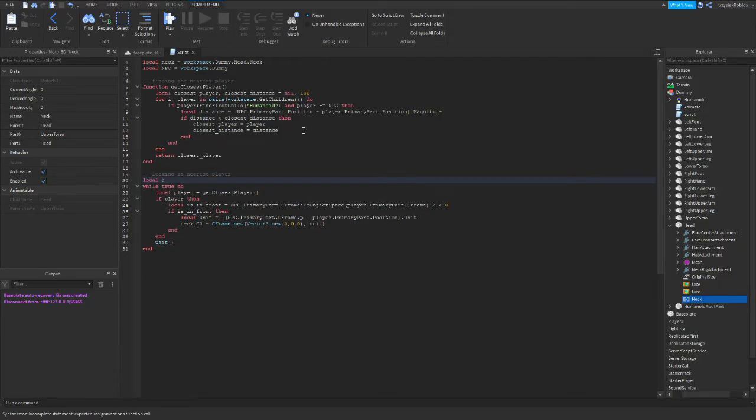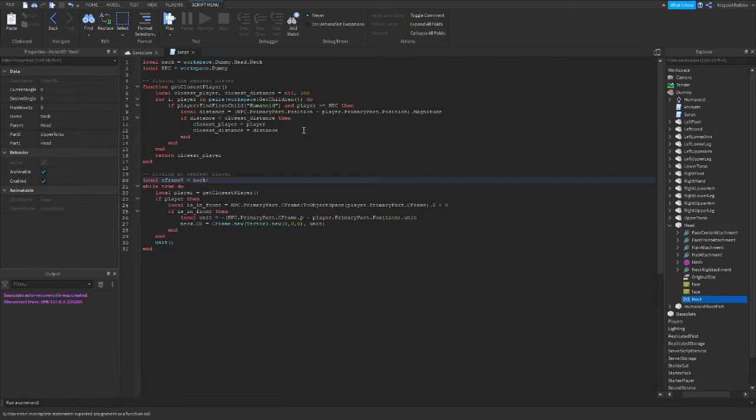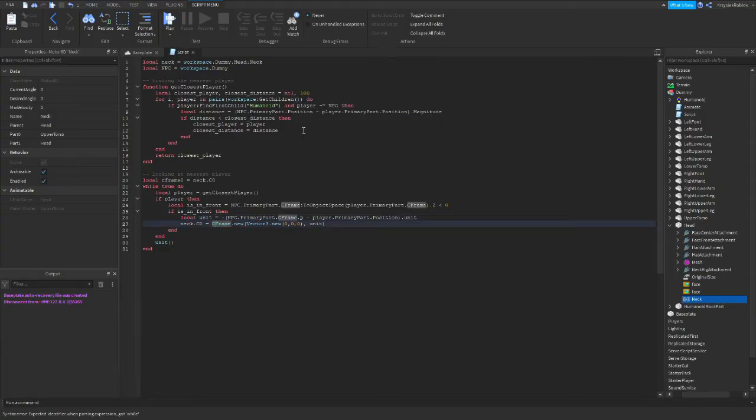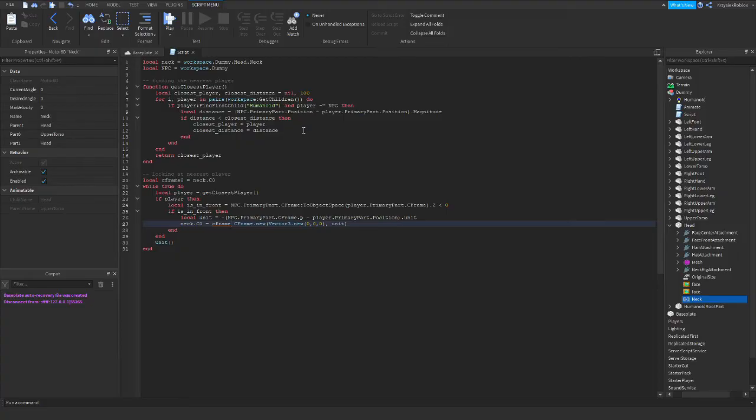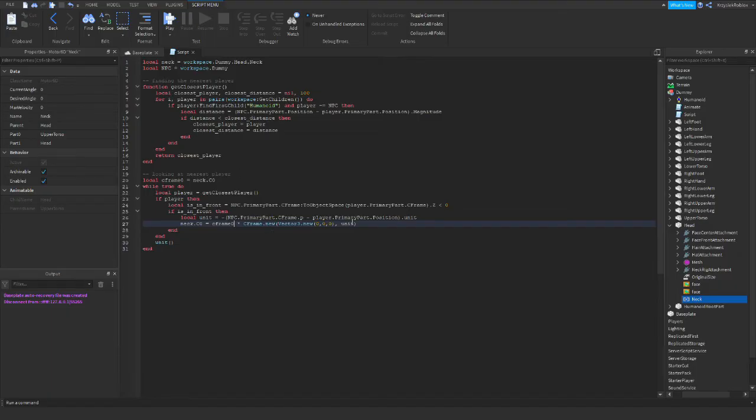Now we just multiply it by the thing we wrote before and it should be all good now.